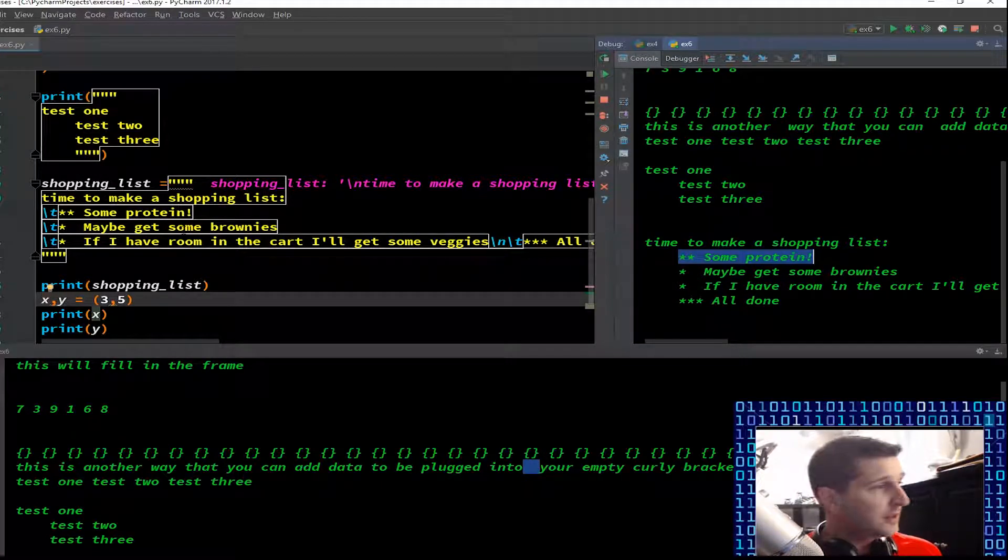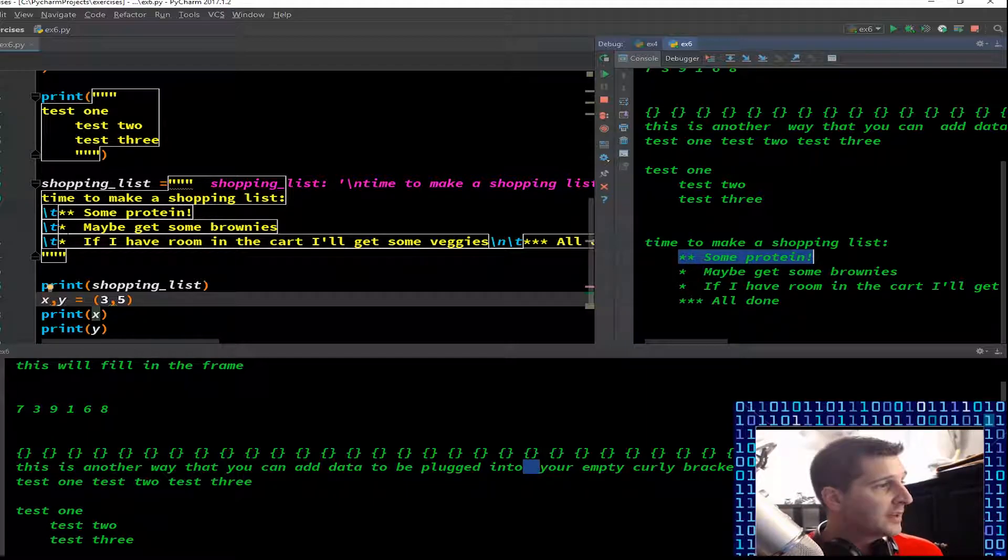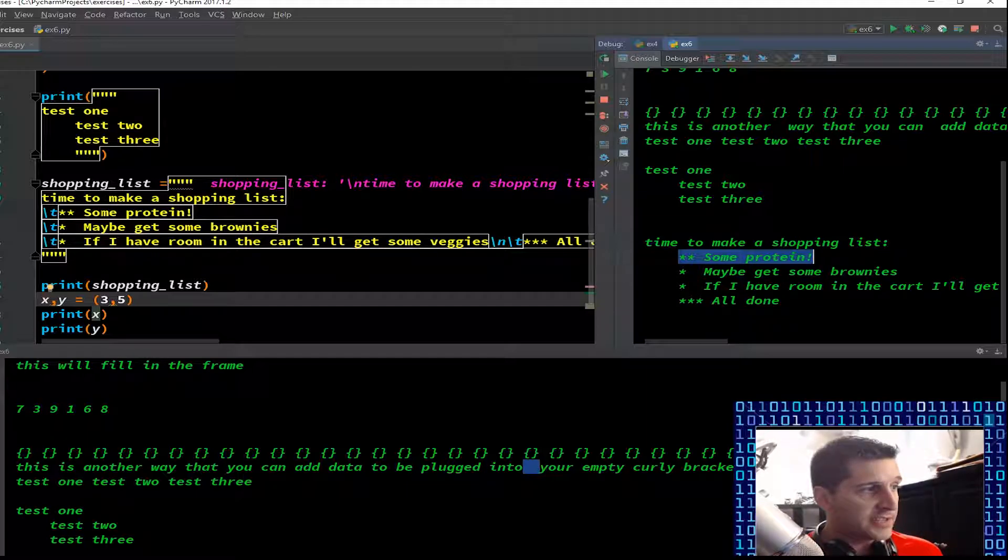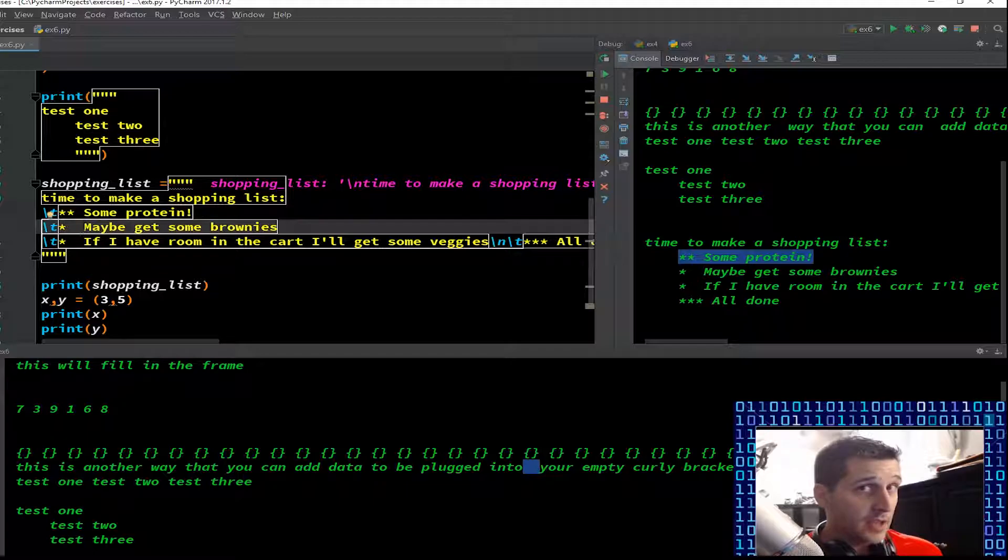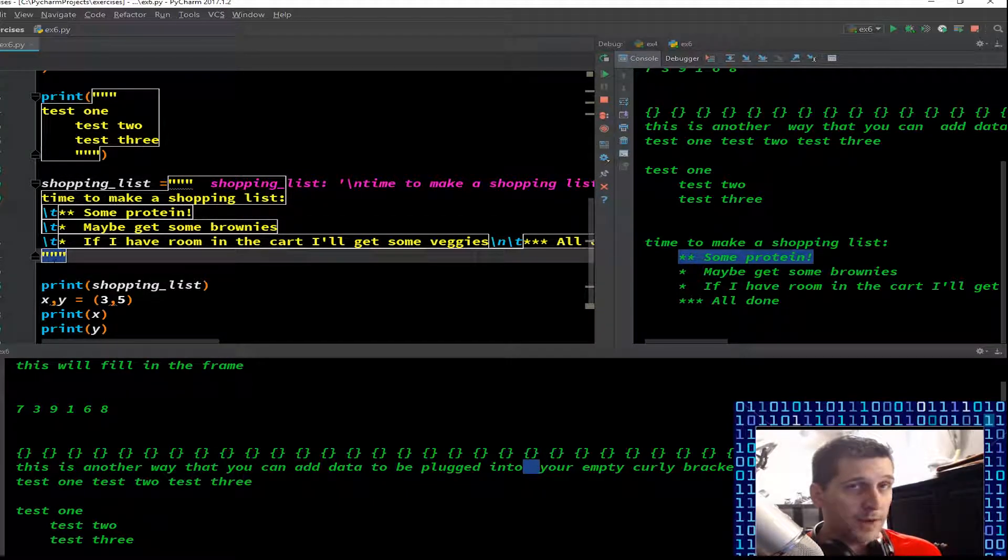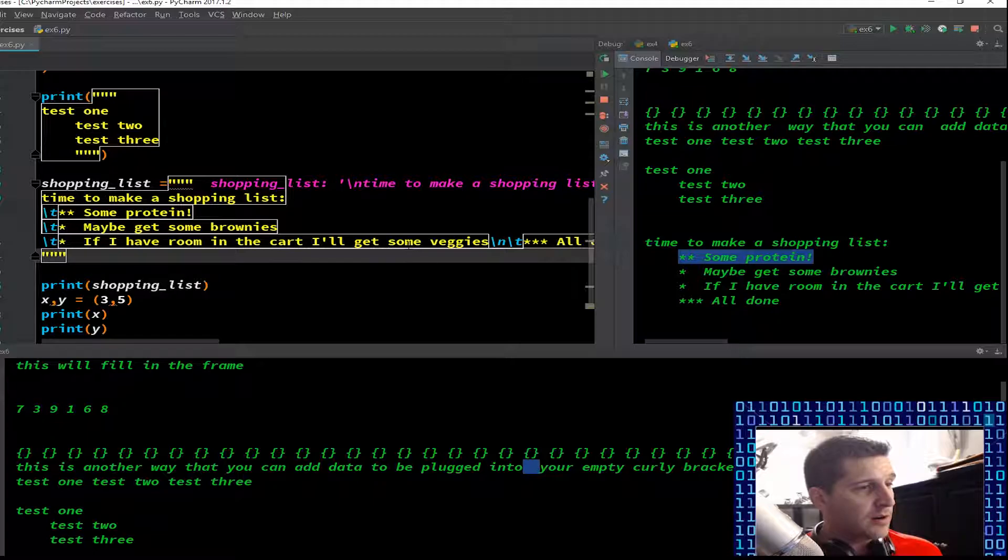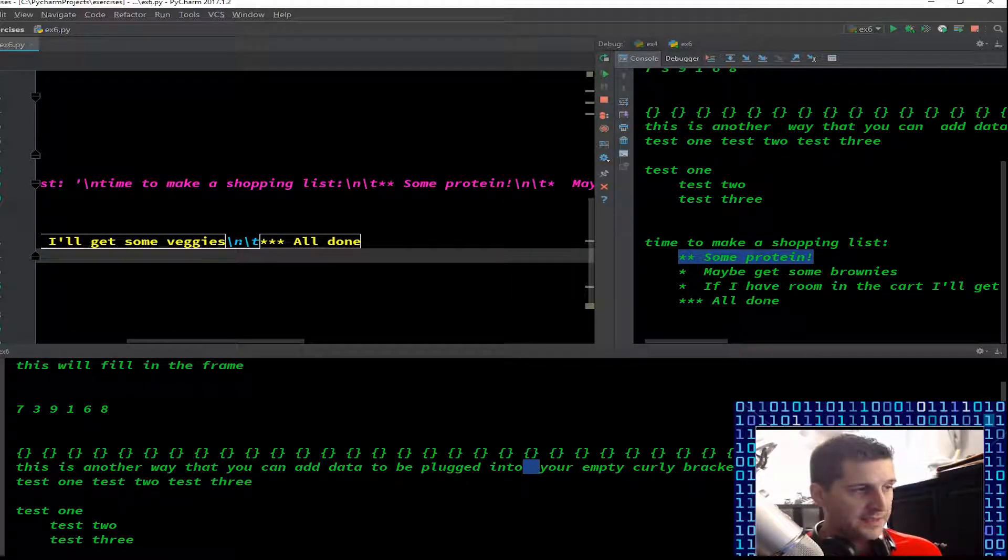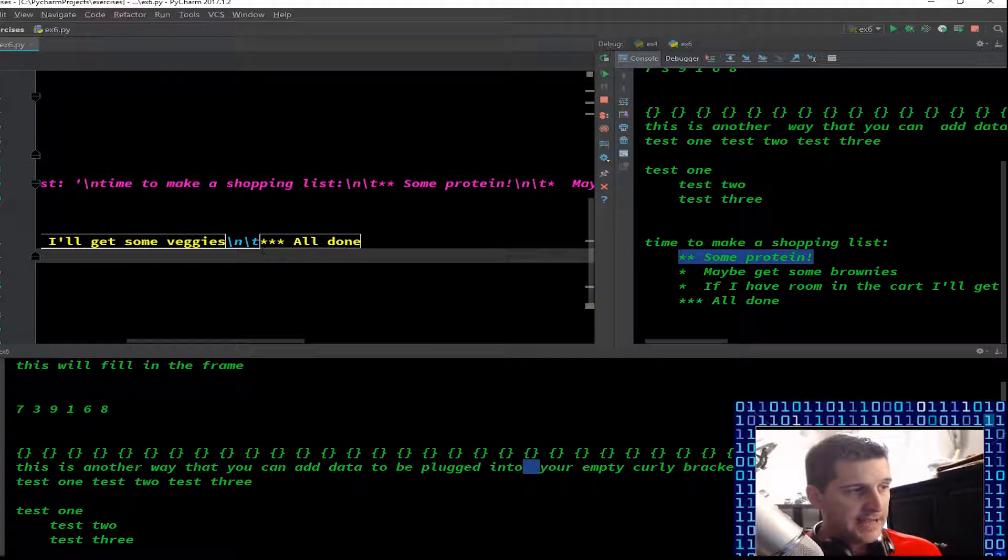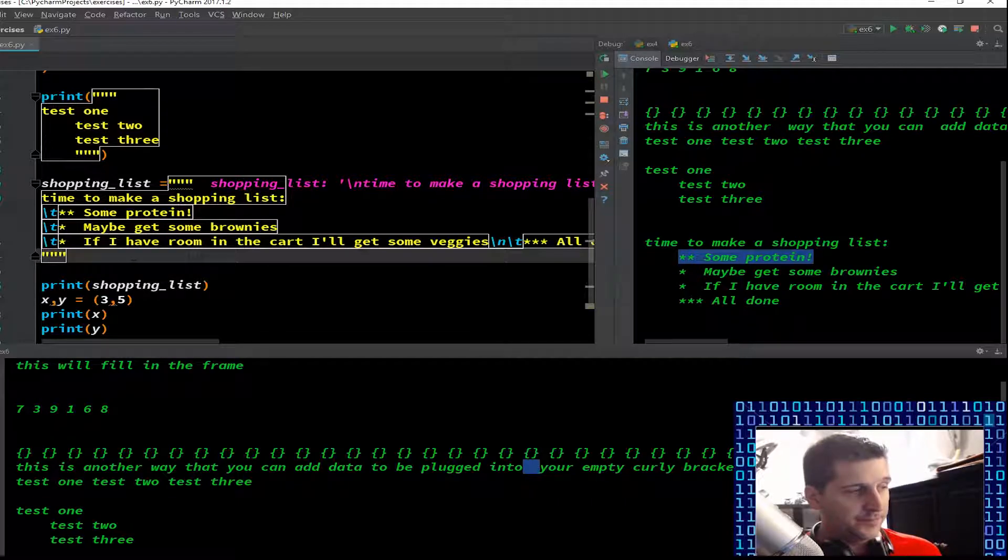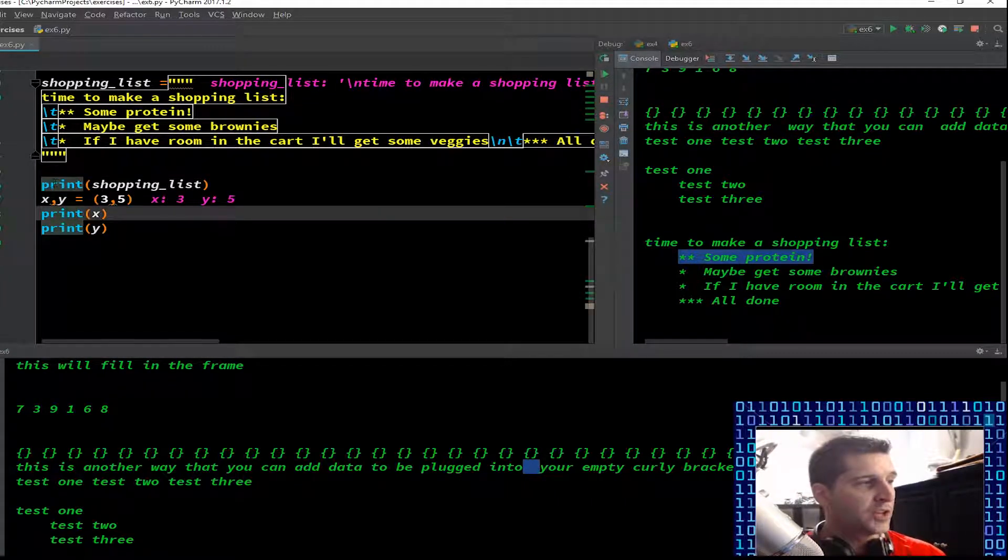Having it as a backslash tab or an escape tab makes it cleaner if you're utilizing it for web development or other systems. We have our tab here, tab maybe get some brownies, tab. If I had room in the cart I'll get some veggies, escape N and escape T means new line and tab.